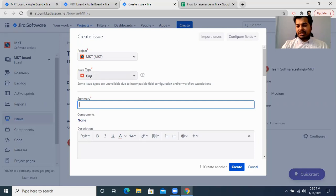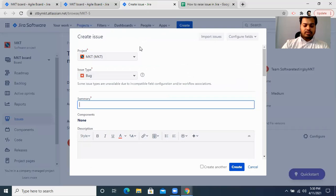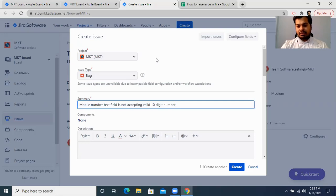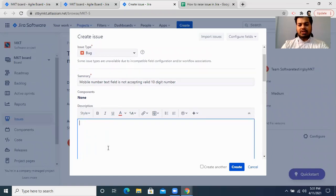You need to write a summary of the bug. You can copy-paste from the actual behavior, or type it manually. For example, the summary would be: 'Mobile number text field is not accepting valid 10-digit number.' This is the summary of the bug.